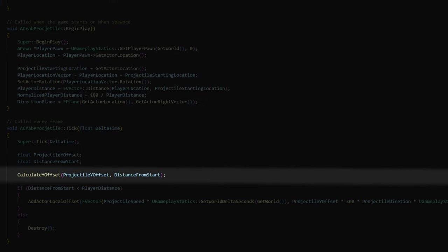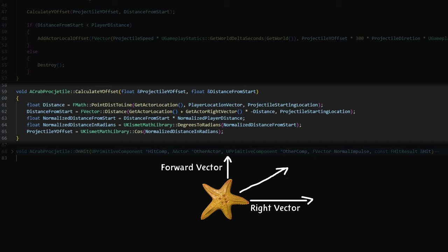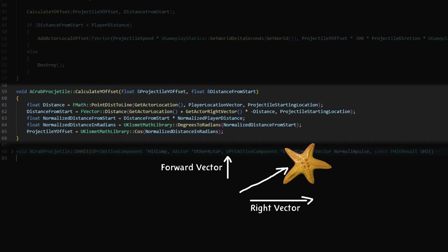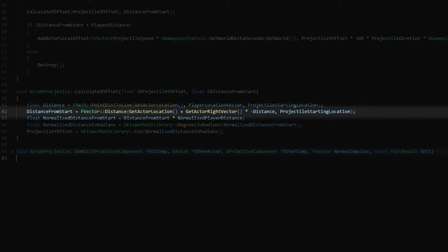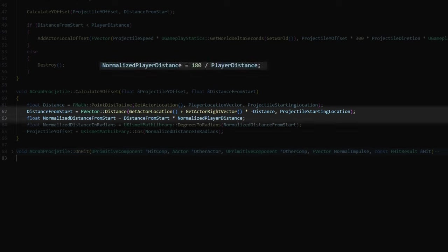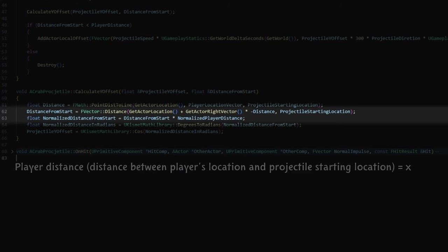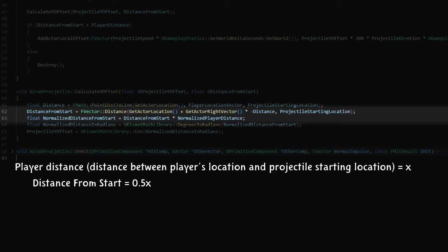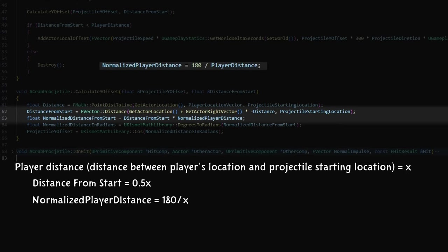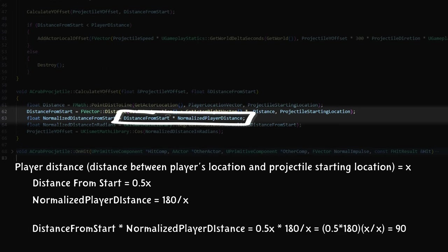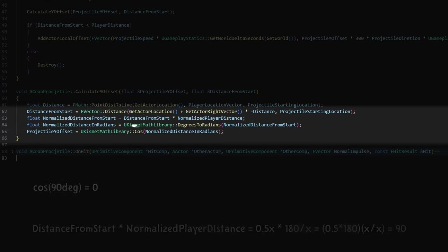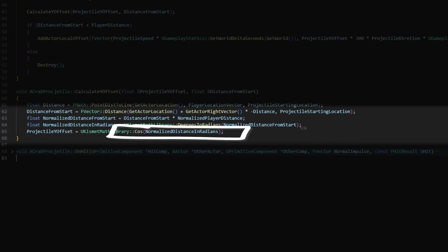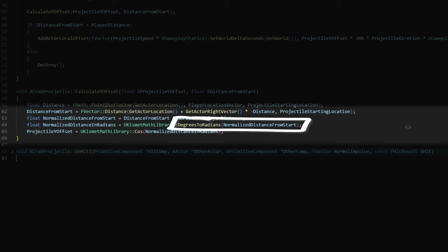Now let's move to the calculateYoffset function. This is the function I wrote to calculate the offset along the right vector of the projectile to make it move in an arc. So first I calculate the distance from the projectile's current location to the projectile's starting location. And then by multiplying this distance by the normalized player distance, we get a value between 0 and 180. Let me explain this with an example. If the projectile is halfway to the player, then the distance from start is equal half to the player distance. Since the normalized player distance is 180 divided by player distance, this multiplication will give us a value of 90. And cosine of 90 is equal 0, so exactly what we need. However, this cosine function takes in radians, so I need to quickly convert this degree value to radians.